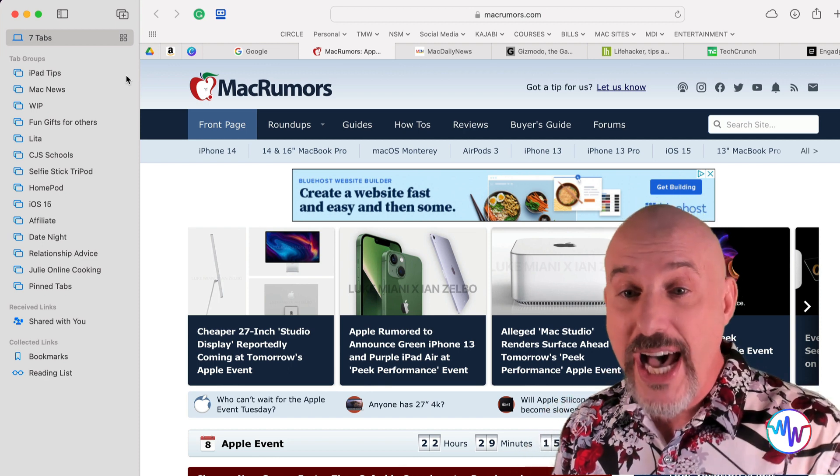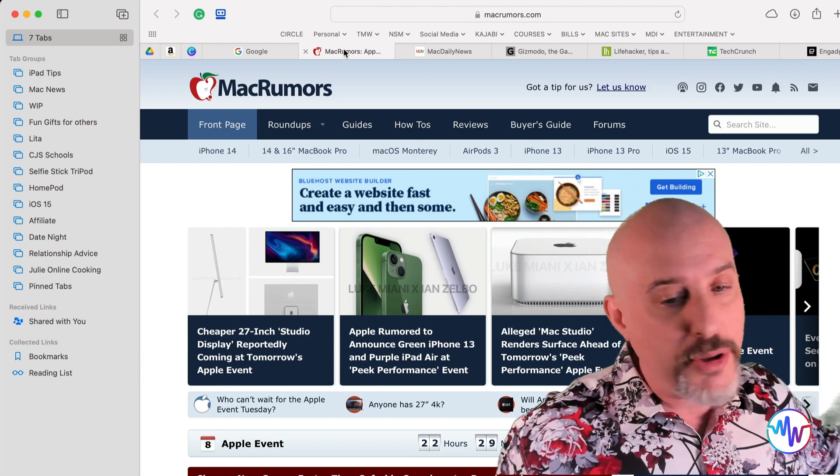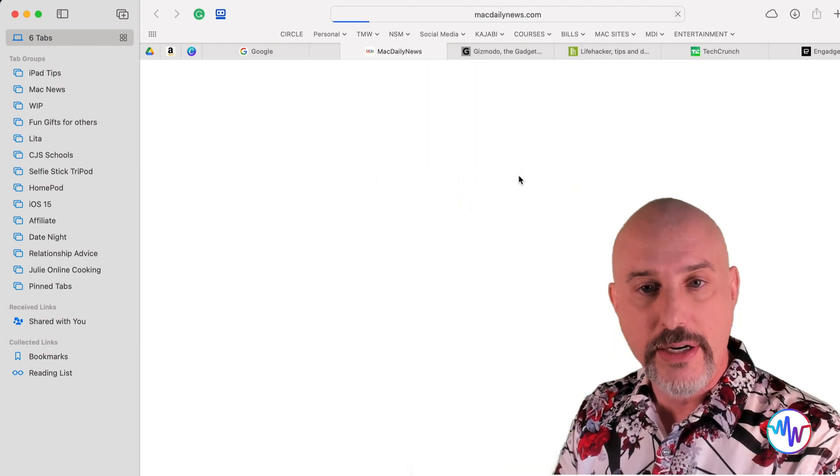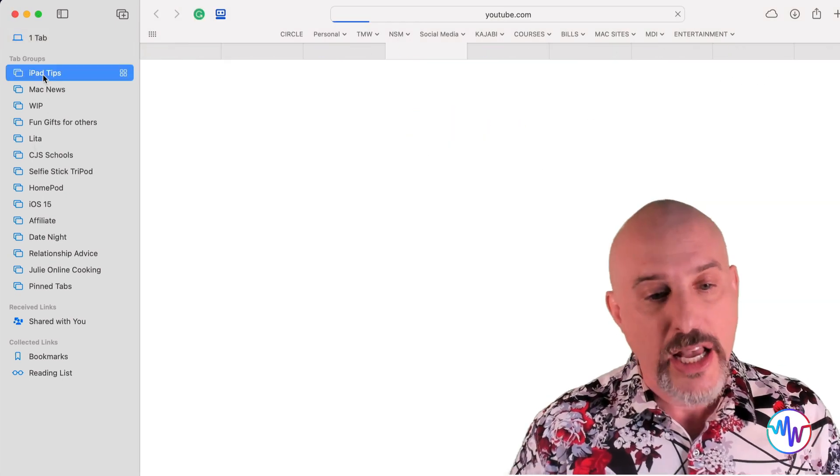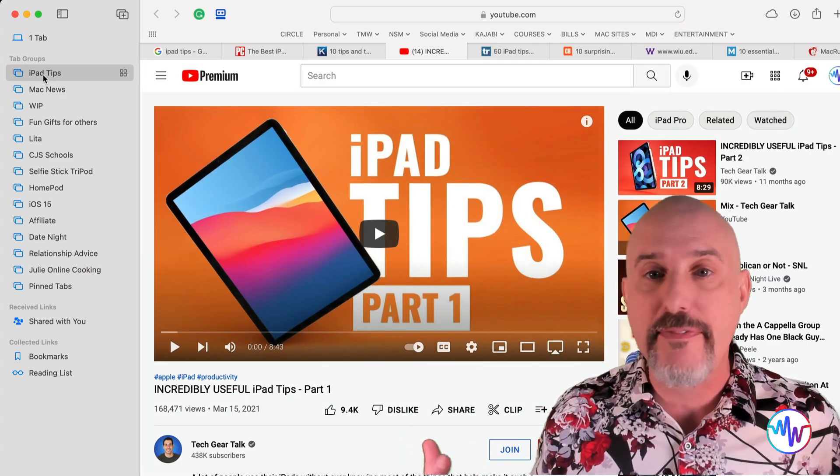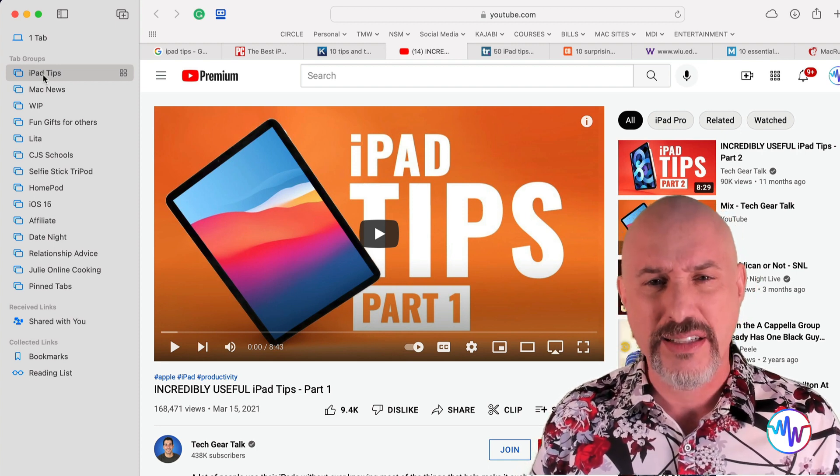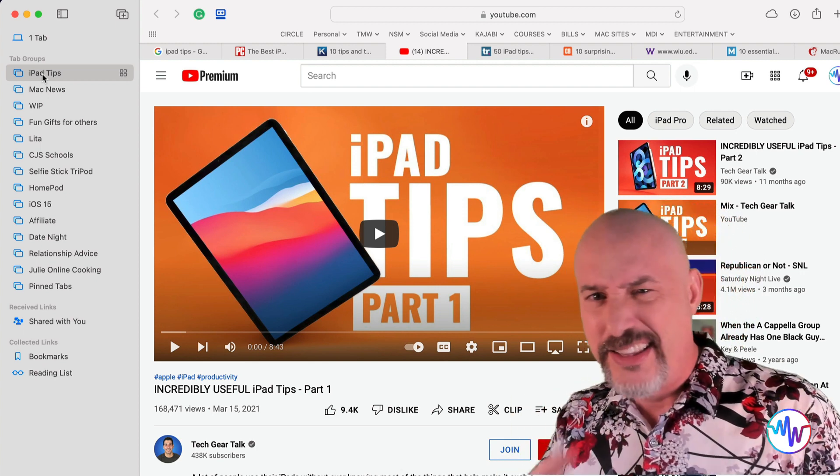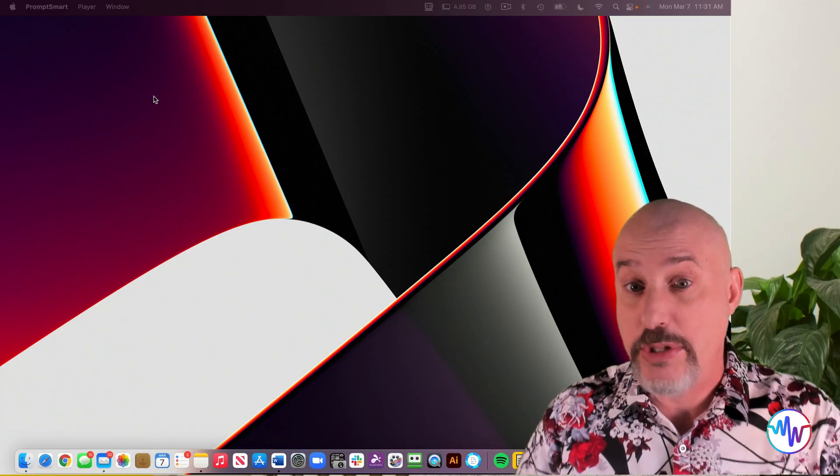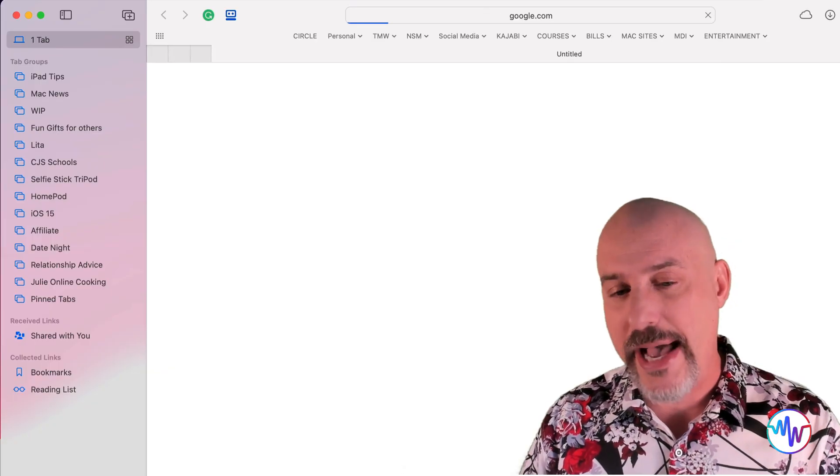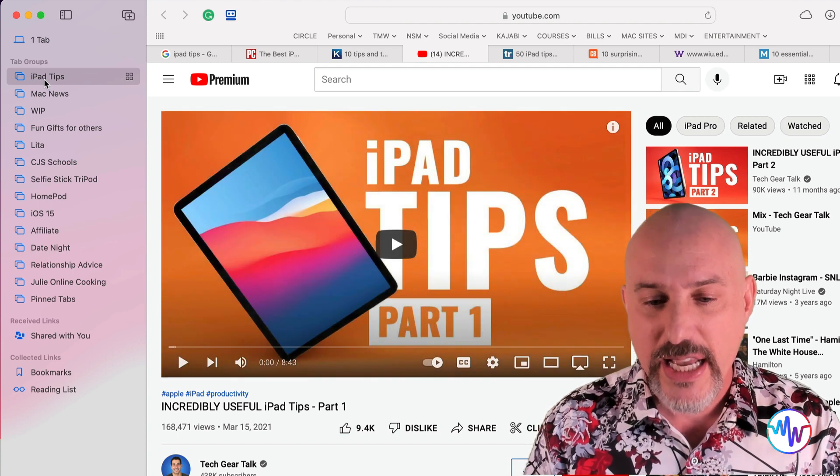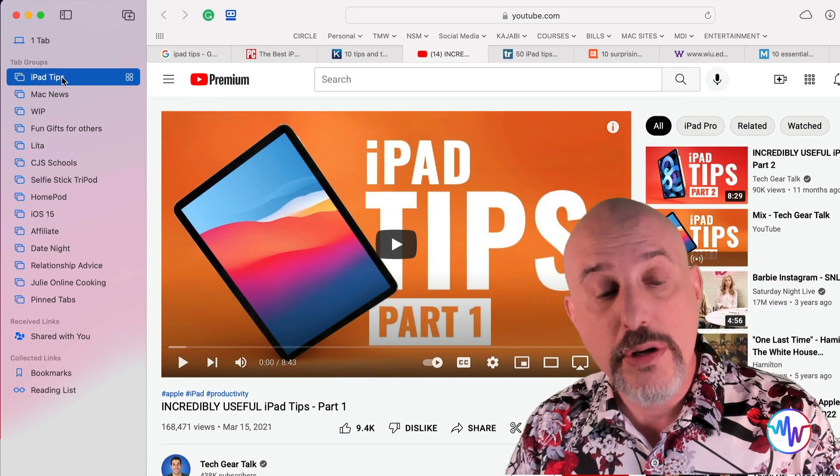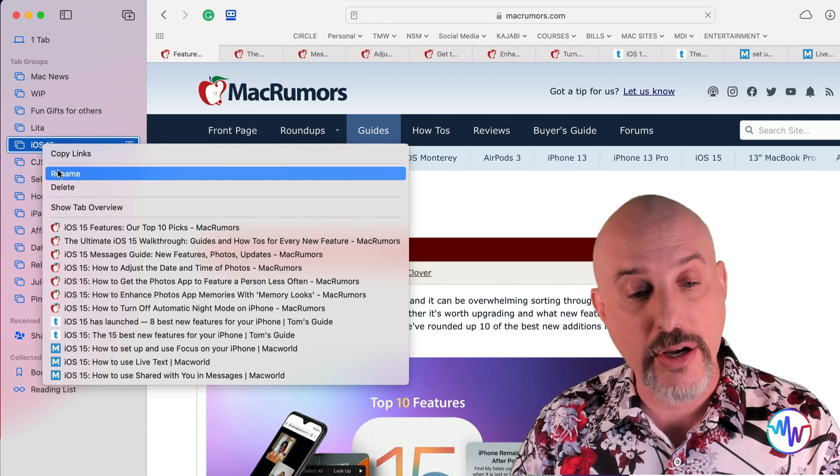And then once you've got a tab group set up, anytime you find another page that belongs there, all you have to do is right click on it and send it right over there easily. Then you can close that window and at any point come back and go right back to where you were. That tab group stays exactly where it was even if I quit Safari. What? You mean I can quit without losing what I was doing? Hold on. Let's try that. I don't buy that. I'm going to quit it. Now it's gone and all those pages are gone with it. But I come back into Safari and I come right back into my iPad tips page and everything's right there, right where I left them.